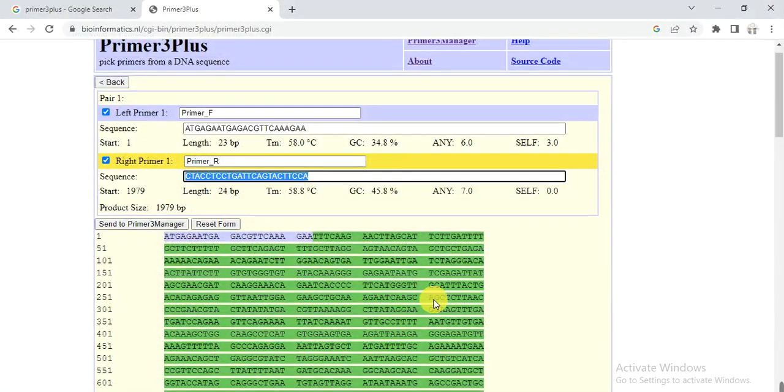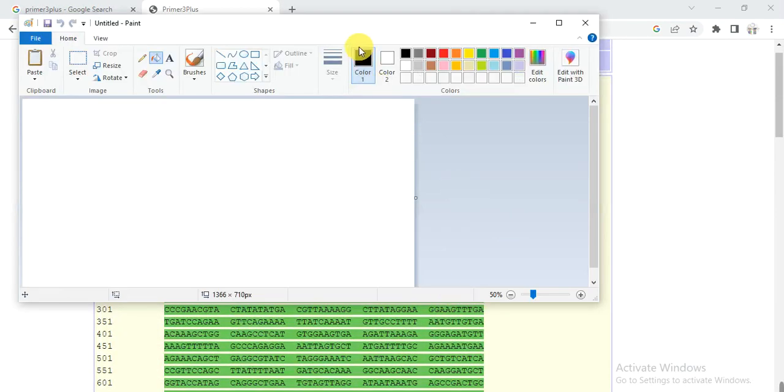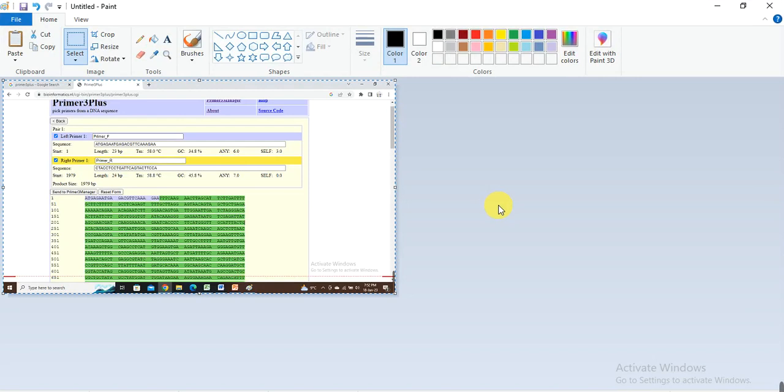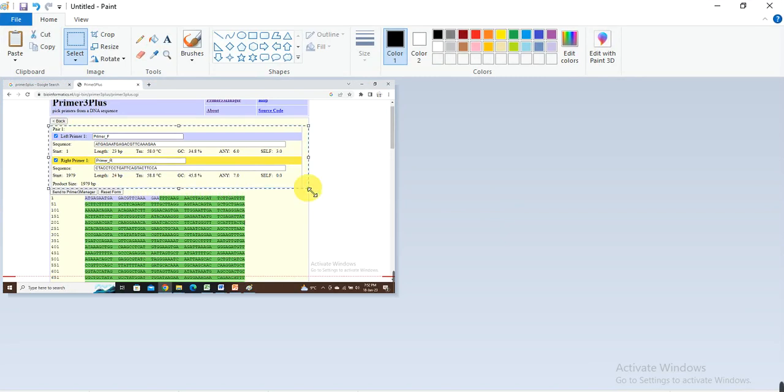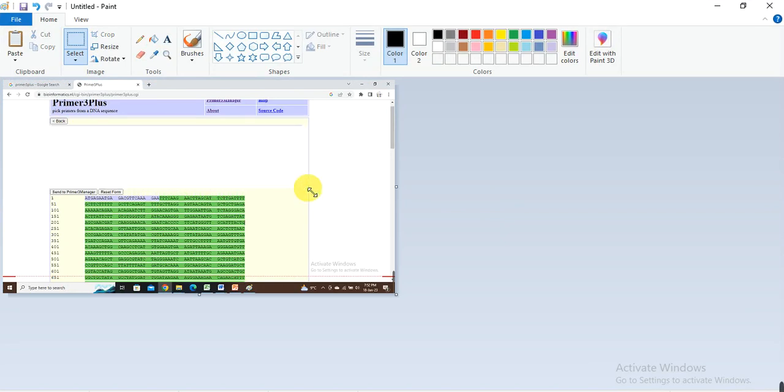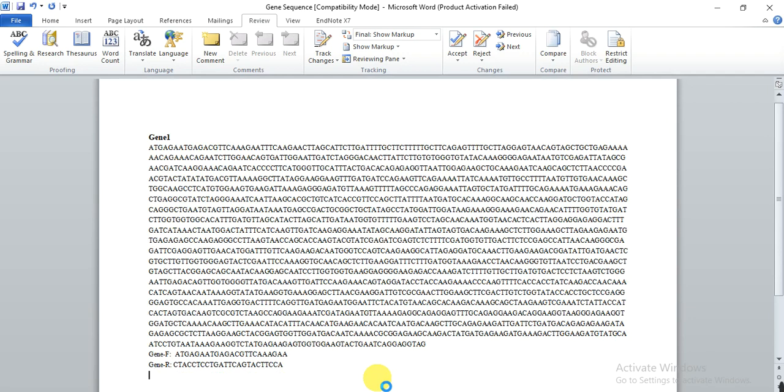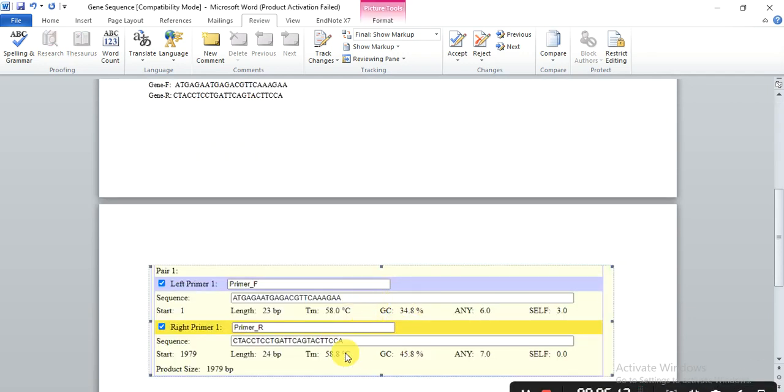And you can also save these properties of all the primers. Like here you can select the print screen, then open the paint, Control+V. And then you can select this Control+X or C, and then you need to save it anywhere where you want. So here you also have the properties or record of your primer.